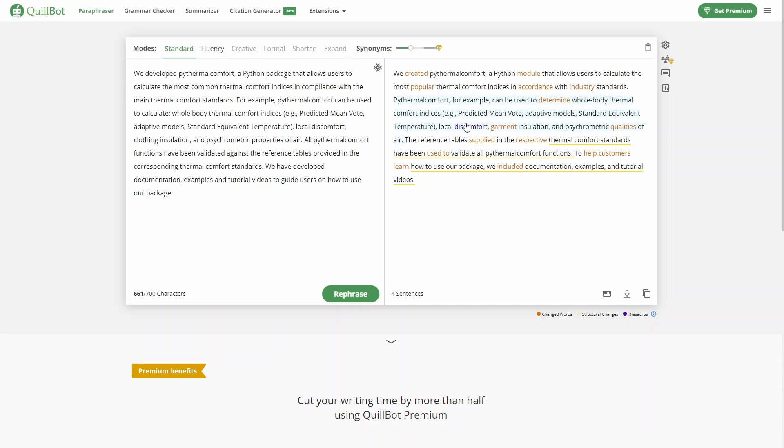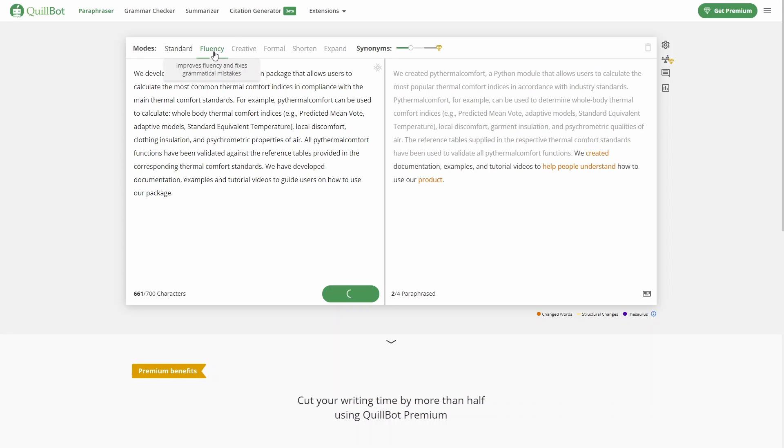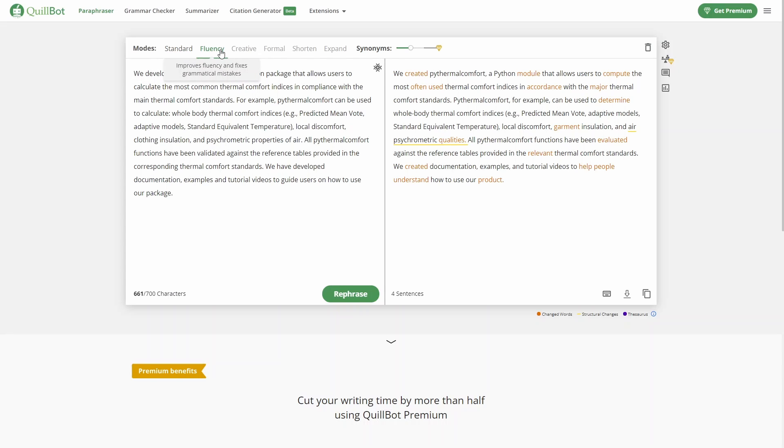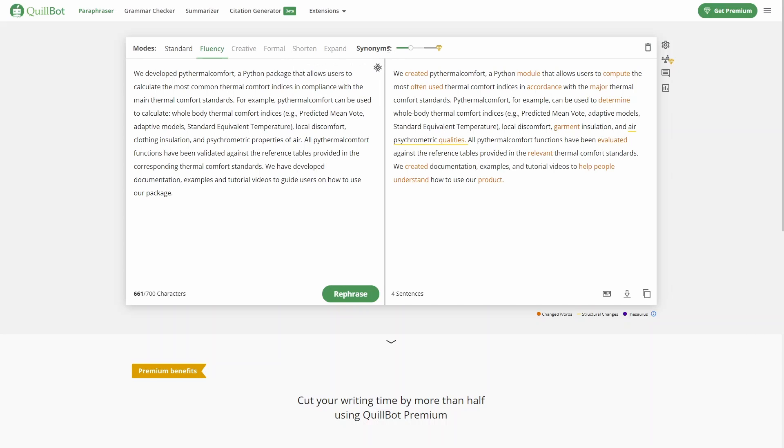There are a few things that we can change. We can change from mode from standard to fluency. I'm limited only to standard and fluency, so I can click on fluency, it's going to re-paraphrase our text, and it's going to generate a slightly different text from standard. The standard mode focuses more on a middle ground of changing and keeping the meaning, while fluency improves fluency and fixes grammatical mistakes of your text. Of course, you can also access creativity, formal, shorten, and expand if you have premium. Also, here we can change how many synonyms we want to use. So we can change the text more, but then it's going to be a little bit less accurate.